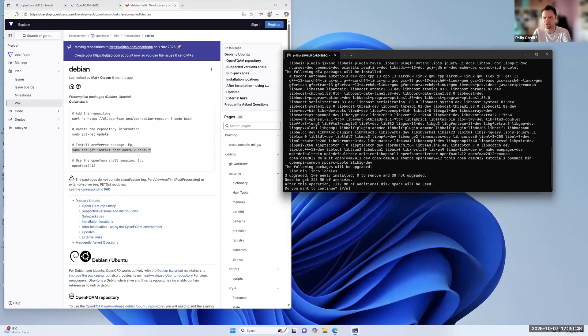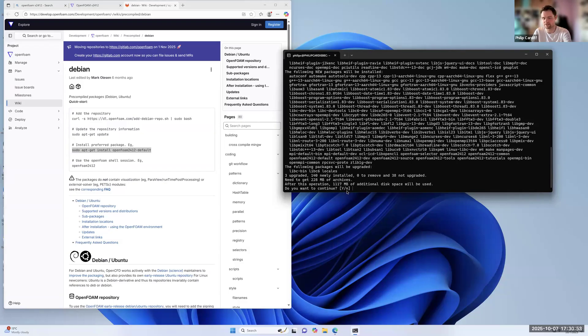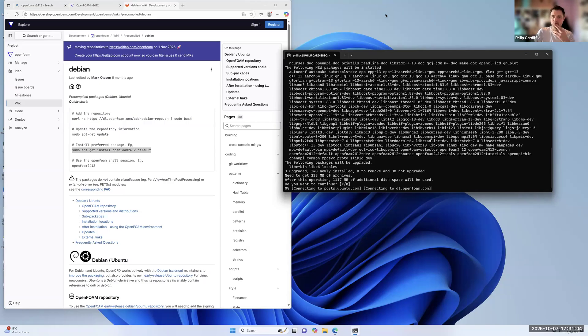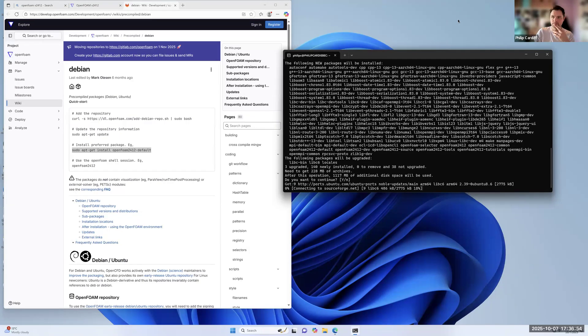So those two commands are basically just adding the OpenFoam website as a place where you can install software from. And then the actual installation step is this one here. If I paste that in and then press Enter and I'll pause the video while that's running, it might take a few minutes. You can see actually here, it says, are you sure you want to install these things? So you can type capital Y for yes or N for no. But if you just press Enter, the capital letter is the default. So if I just press Enter, it'll just take the default, which is yes. So I'll pause the video while that's running.